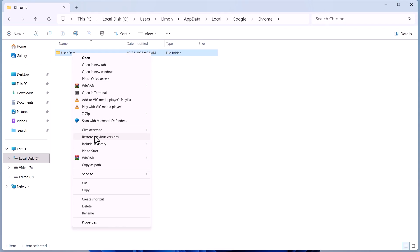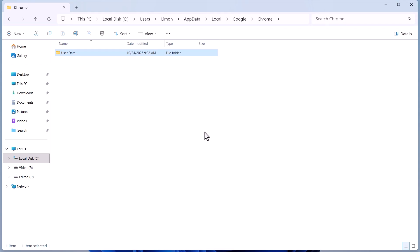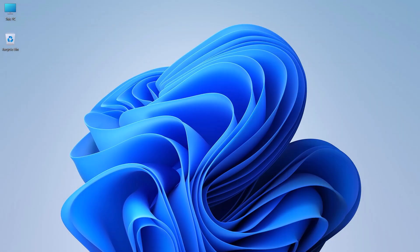Now, choose a version before the deletion and restore it. Your deleted Chrome profile will be recovered automatically.